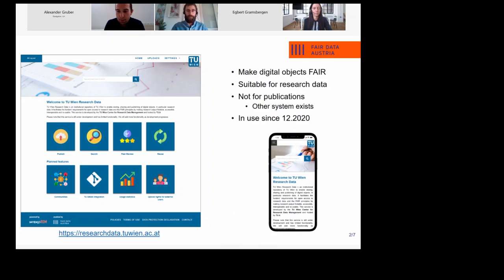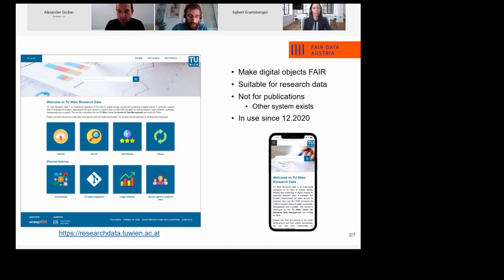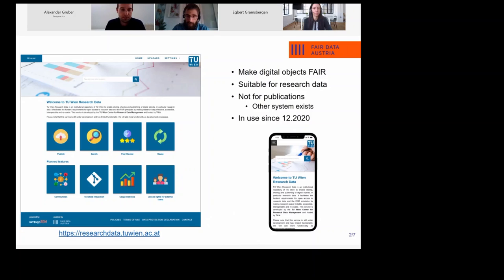We don't accept peer-reviewed publications because our library at TU Wien has its own system with a quality control process where researchers must deposit publications. Everything else that doesn't fit their system can go to ours. We've been using this system since the end of last year — almost a year. We started very early with a limited set of functions and have been making many improvements. This presentation focuses on what we did to roll out the system.